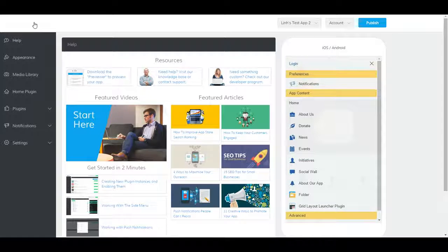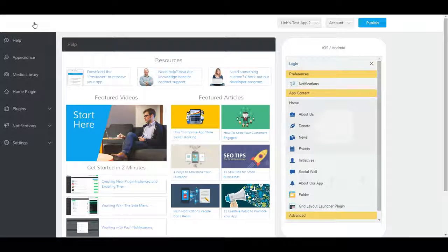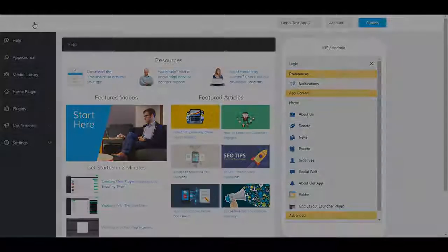Don't forget to click Publish to push out your changes. If you haven't upgraded, please upgrade so that you can publish your changes. Thank you so much for watching. Be sure to check out our other help videos and we'll see you next time.